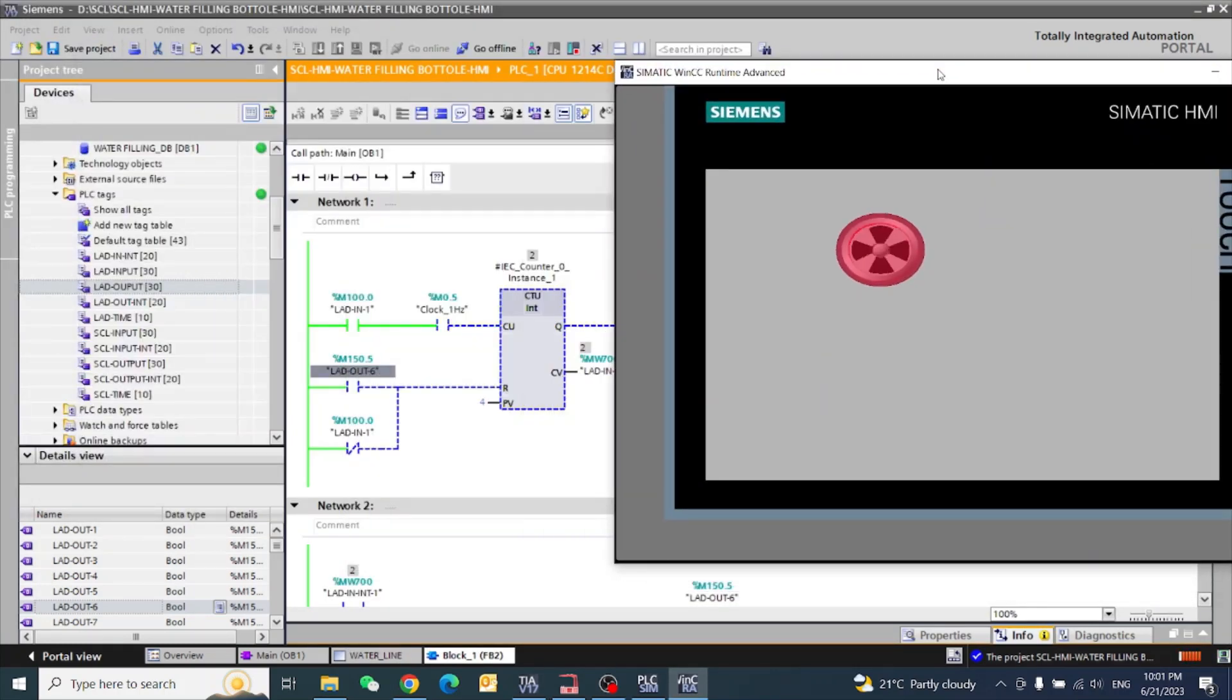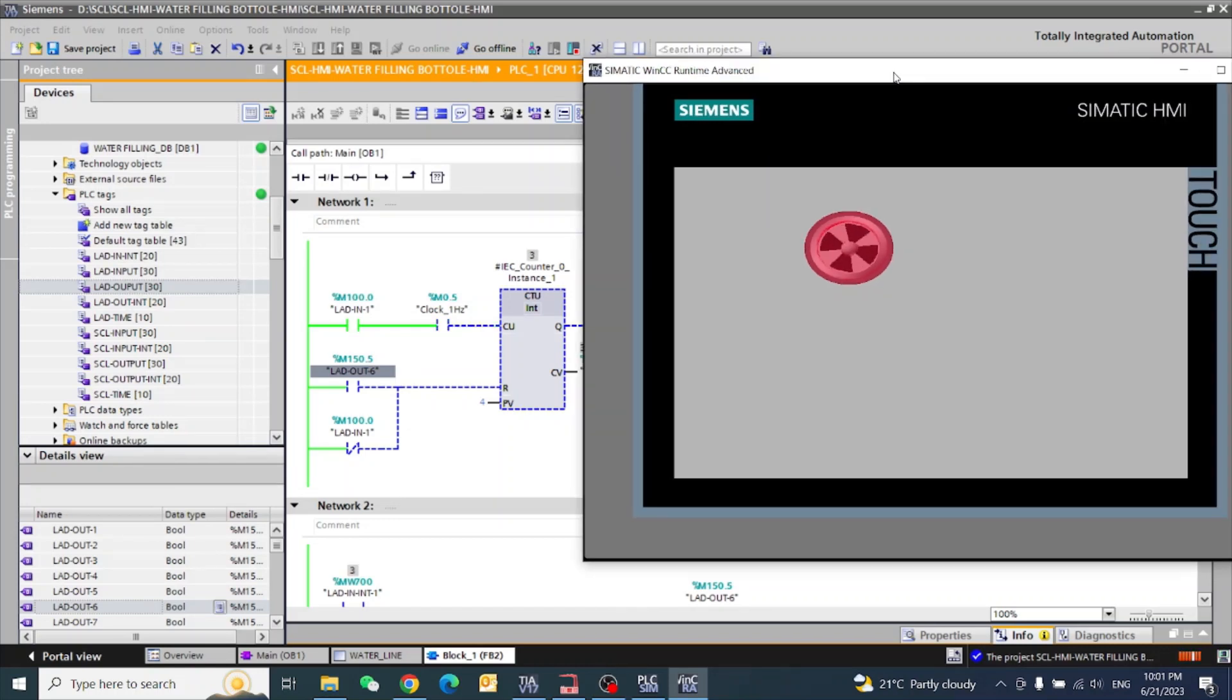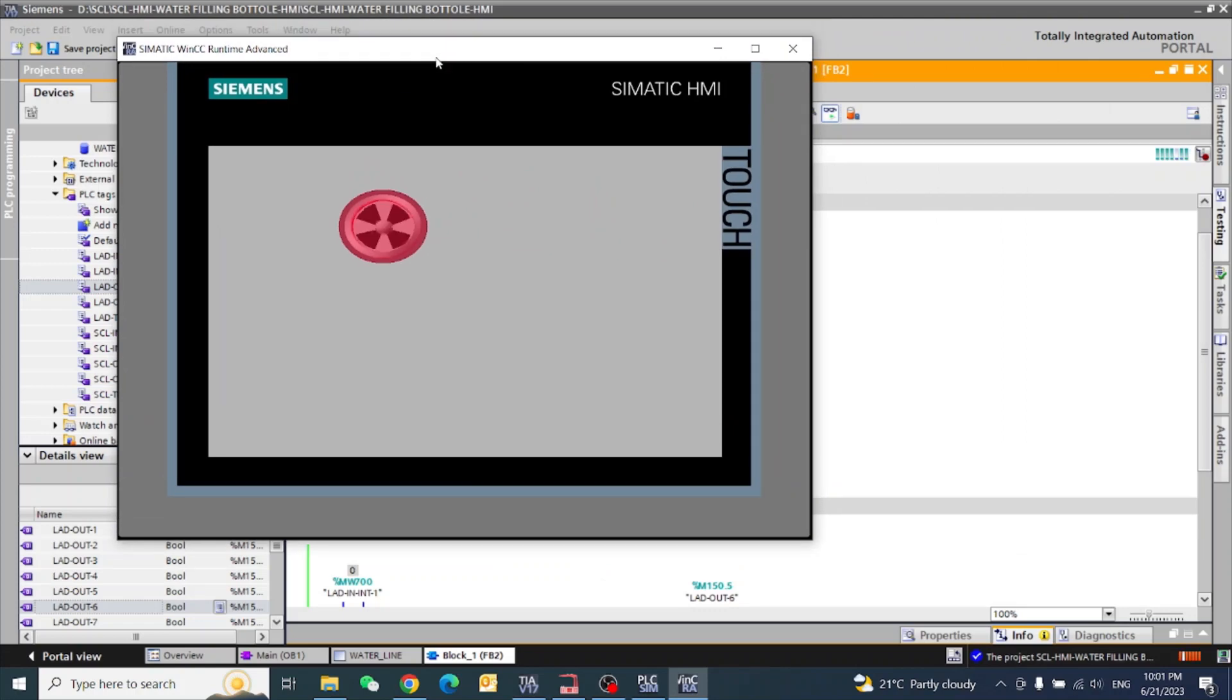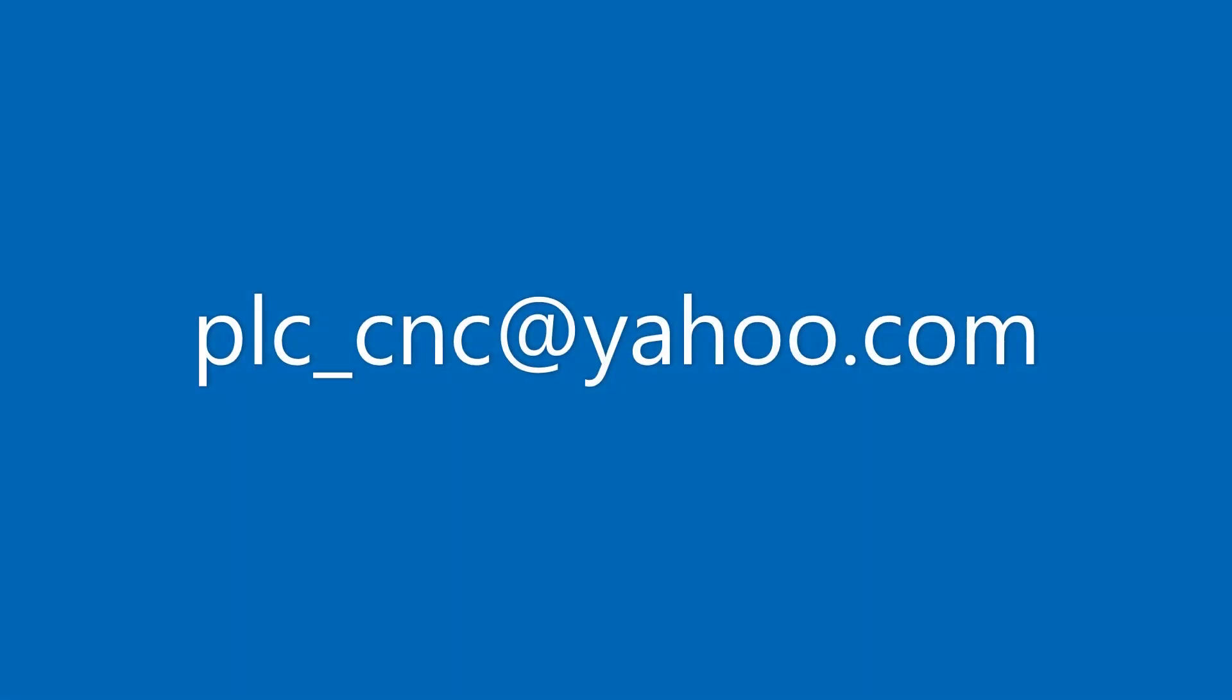You can see this is our animation is working now.